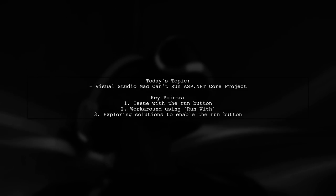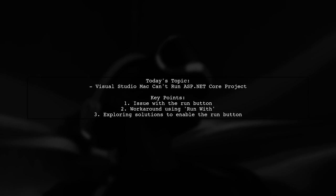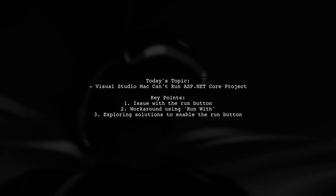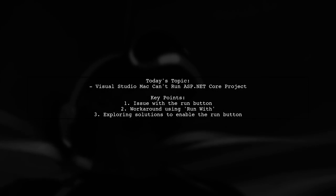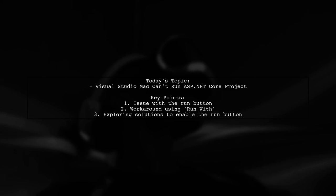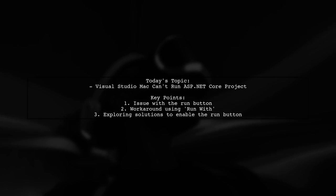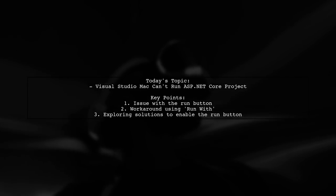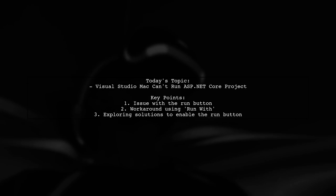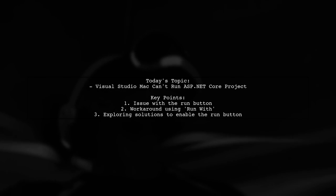Instead, they have to right-click on the web project and select Run With, followed by Custom Configuration. While this workaround works, the Run button remains disabled and they're unsure how to enable it.